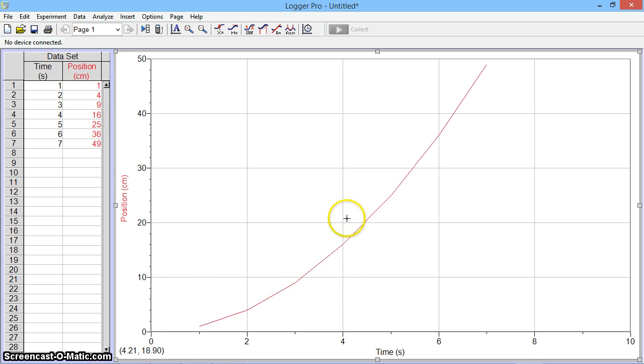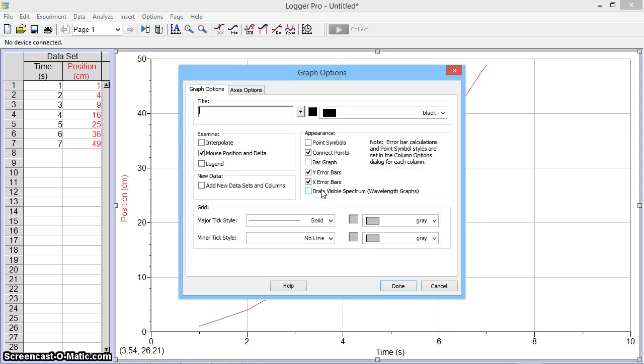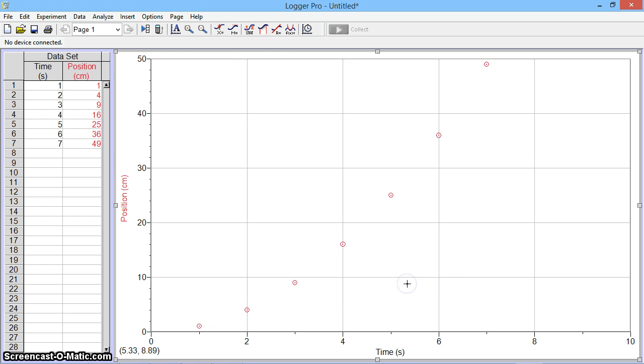Right now, however, the points are being connected with lines, and I don't want that. I'm going to double-click on the graph itself and turn off connect points, and I'm also going to turn on the point protectors or point symbols so that the points themselves are larger.